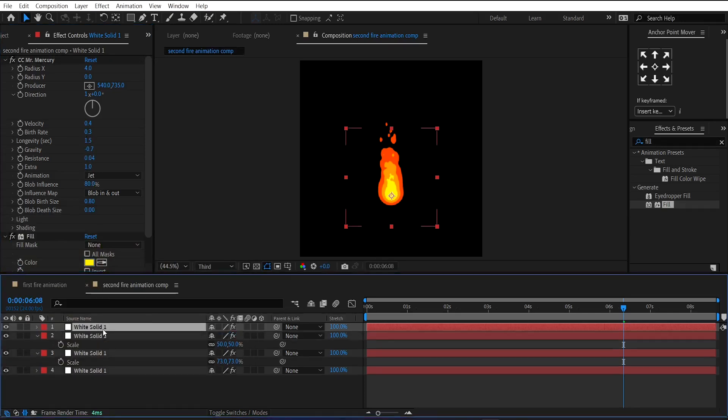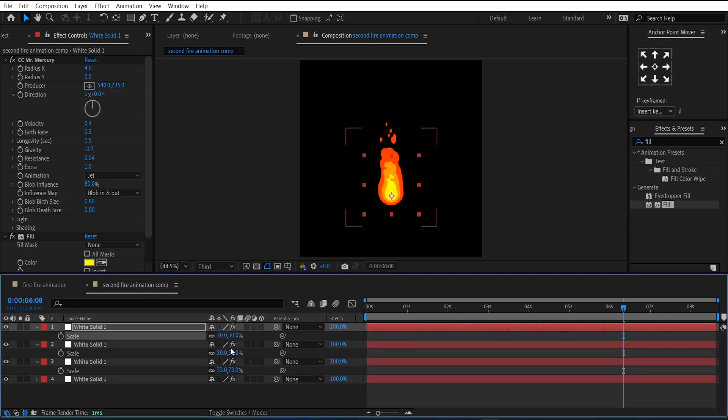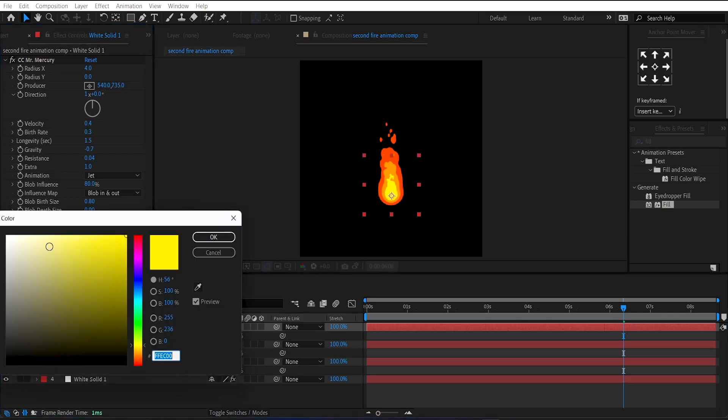And duplicate this layer one last time. And reduce its scale value to 30. And change its fill color to white.